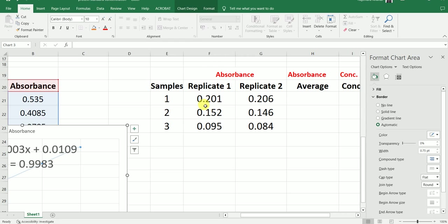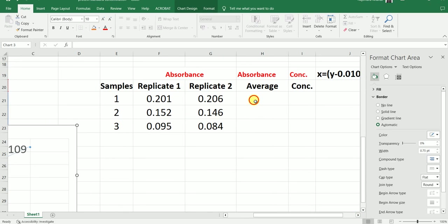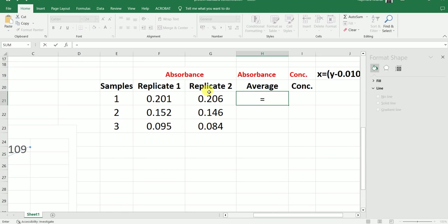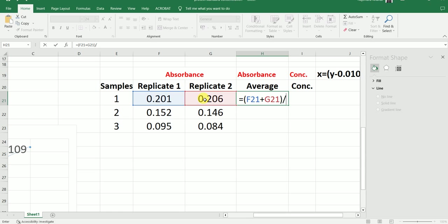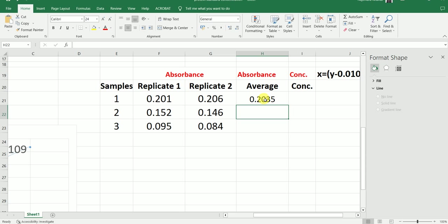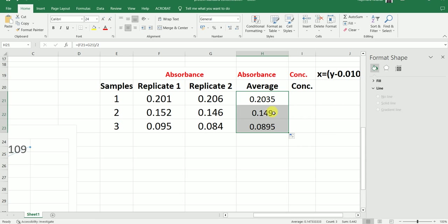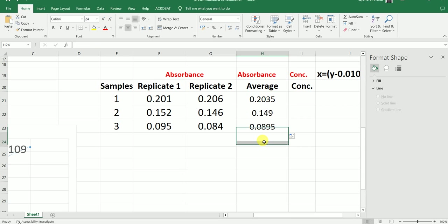We measure the absorbance for both of the replicates and then we take the average. We are going to take the average of these absorbance values — this plus this, divided by 2. So now I have the average absorbance value for sample number 1. I am just going to drag it down to calculate the average absorbance value for sample number 2 and sample number 3. Now here I have the average absorbance value for all our unknown samples.